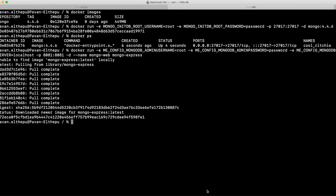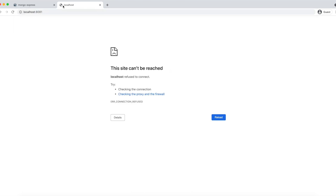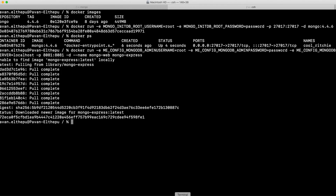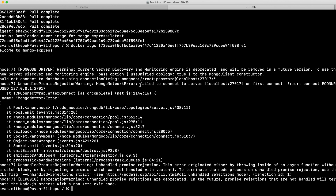Let's try to access Mongo Express on localhost:8081 — it's not working. Let us understand the root cause by checking the logs. Whenever a container is not working you can check the logs with docker logs <container_id>. If you see here, it is not able to connect to localhost:27017.